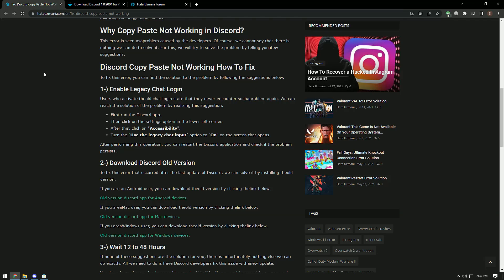Hello everyone, welcome to the Bug Expert channel. In this video, we will provide information on how to fix the Discord copy paste not working issue. This error is seen as a problem caused by the developers. Of course, we cannot say that there is nothing we can do to solve it. For this, we will try to solve the problem by telling you a few suggestions.